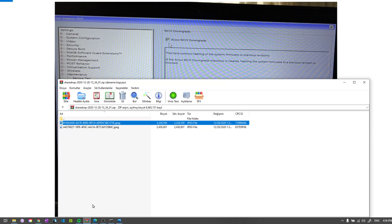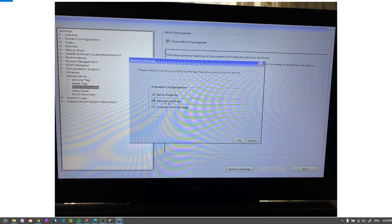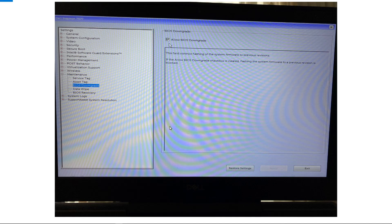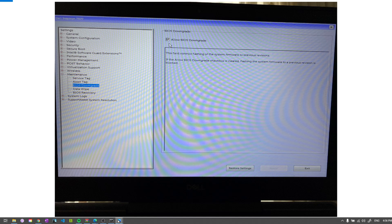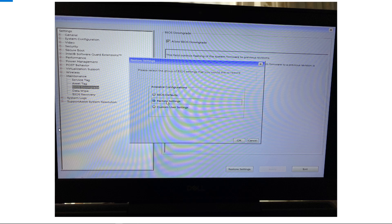The last step — step five — do you remember the first BIOS screen? You're going to restart your computer and as soon as the lights turn on you're going to spam F2 and that screen will come up again. This time, do not touch anything here or here — go to the 'Restore Settings' button, click that, a window will pop up, select 'Factory Settings', click OK, then apply and exit.